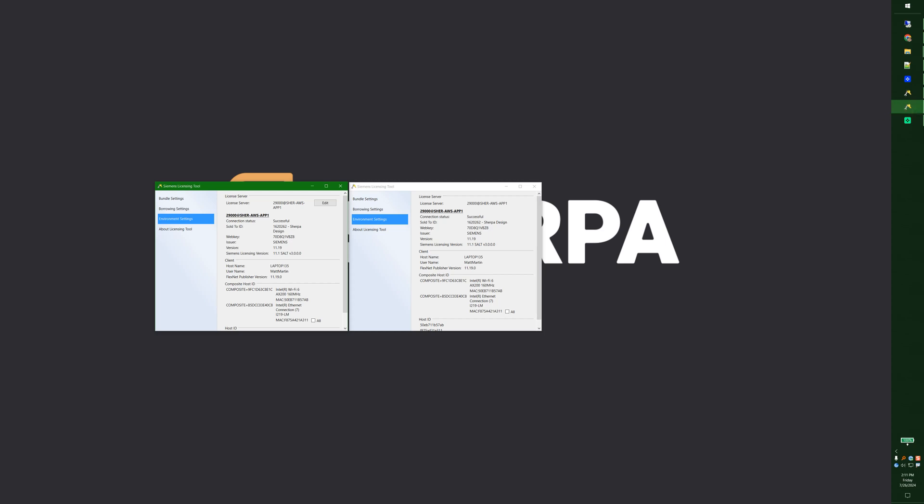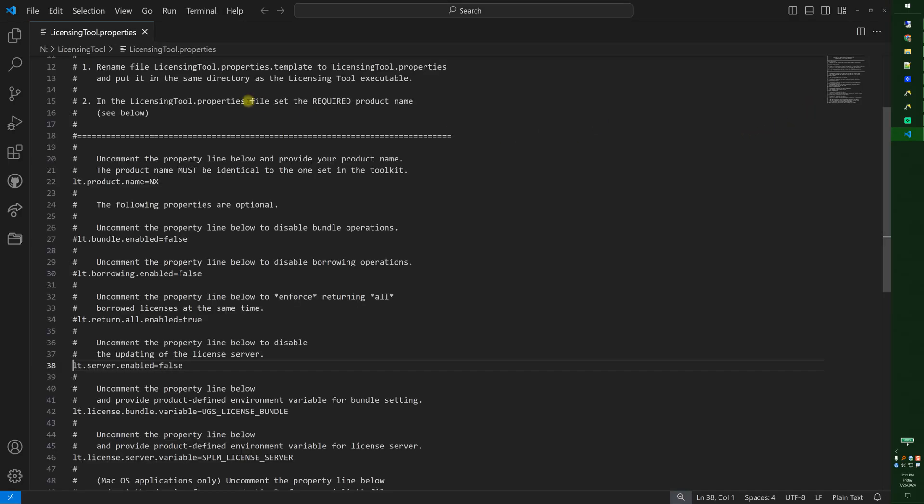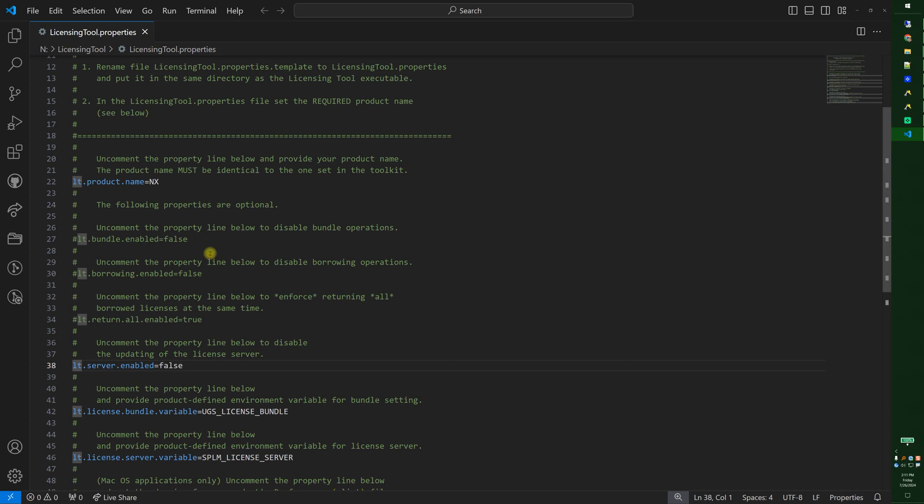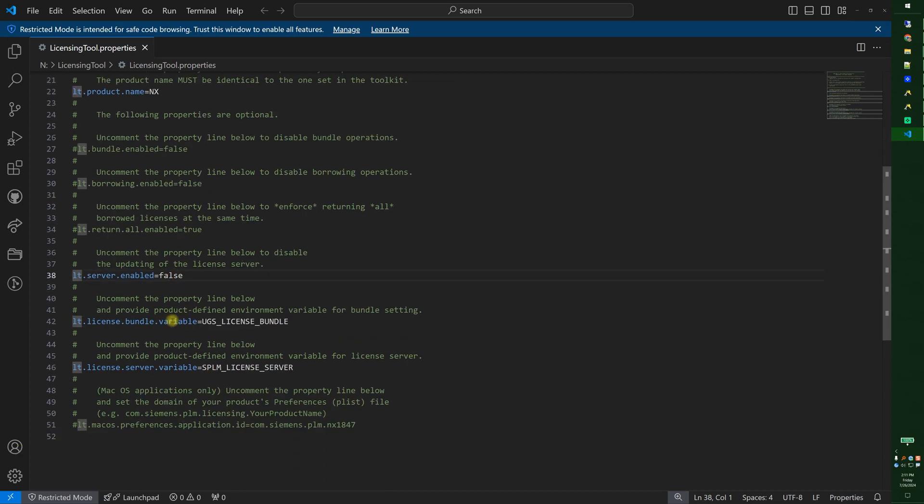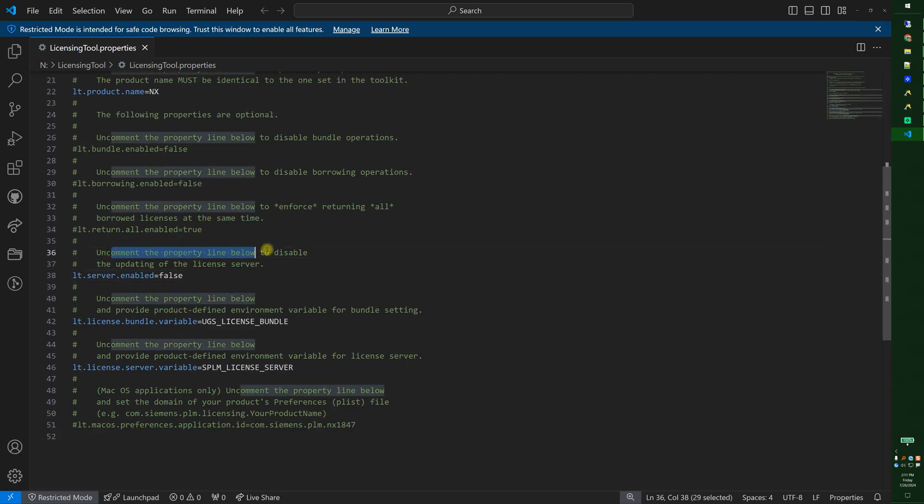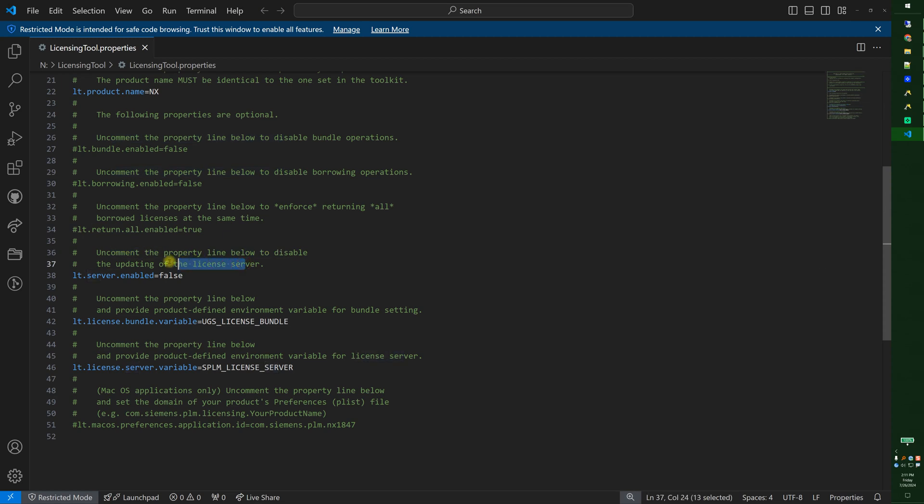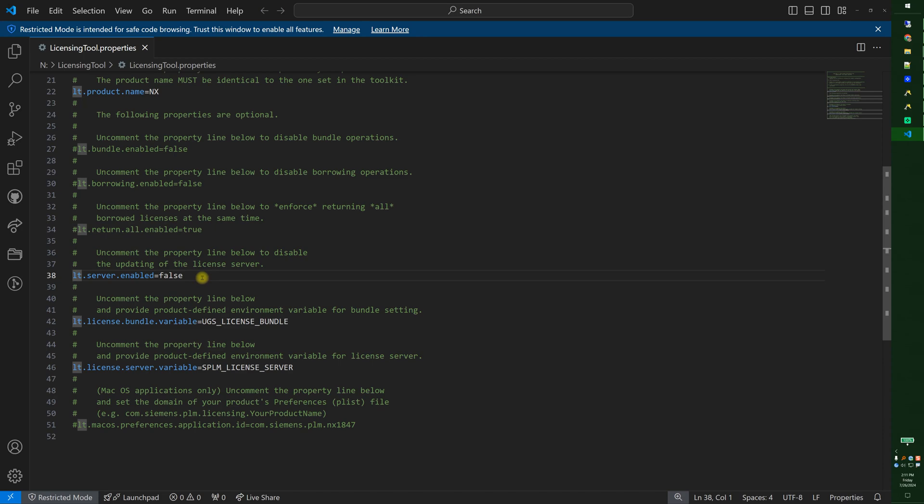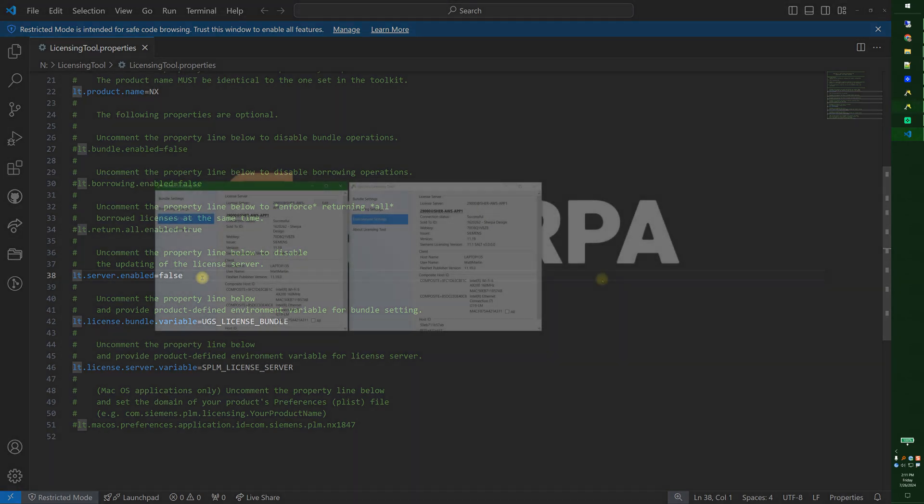And to look at this again under Visual Studio Code. I uncommented the following property to disable editing of the license server. So this means that my people who are running this licensing tool can't change their licensing server and mess it up.